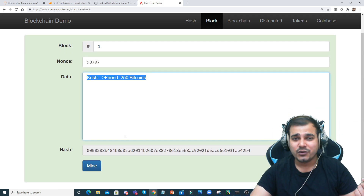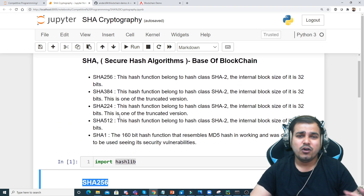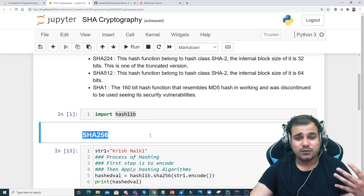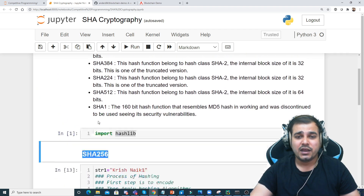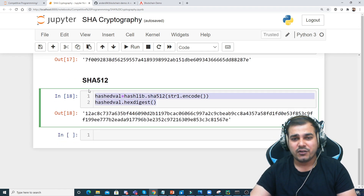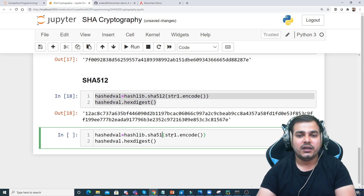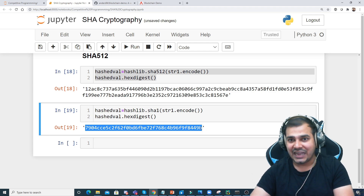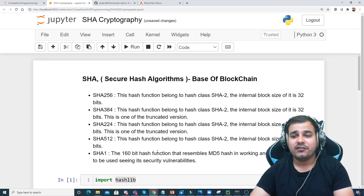There's a lot more to discuss about blockchain, and I'll create a playlist for that. I hope you got an idea about SHA — Secure Hash Algorithms — and how you can use them. In this video we covered SHA-256, SHA-384, SHA-224, SHA-512, and SHA-1. To use SHA-1 you just write hashlib.sha1() and you get your hash key. Please subscribe if you haven't already — see you in the next video, have a great day!